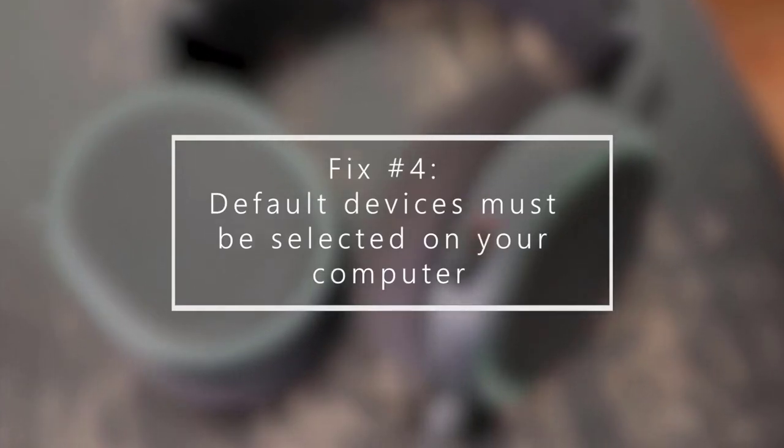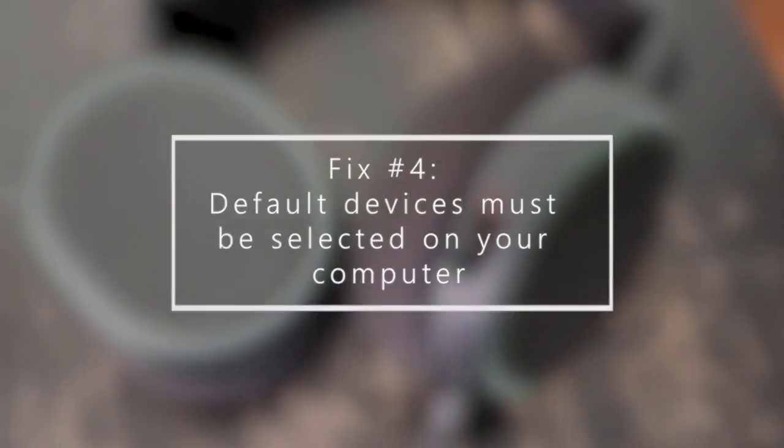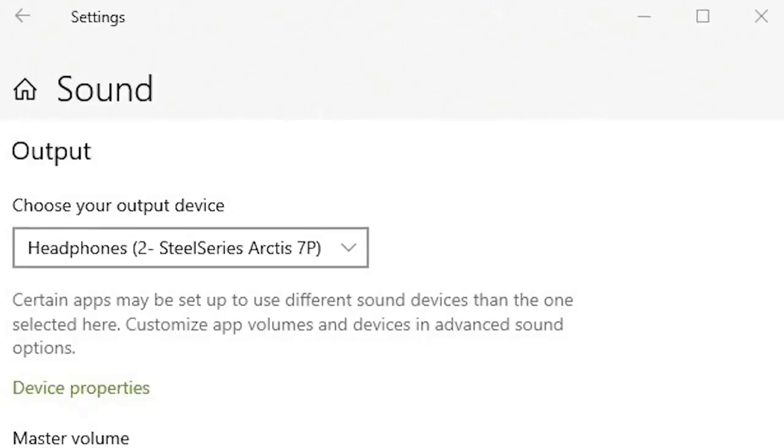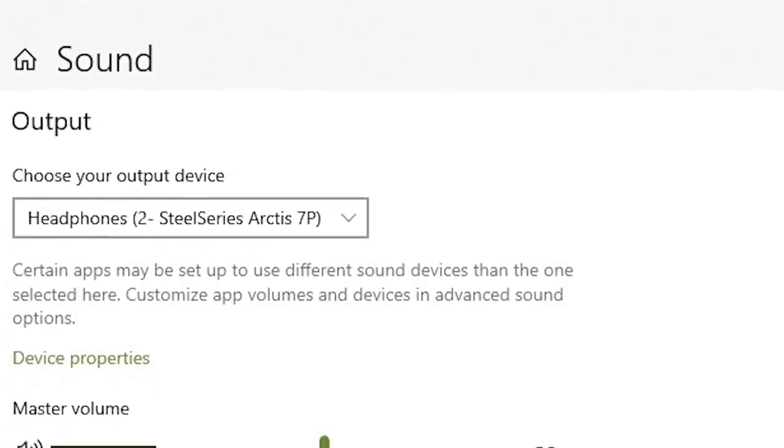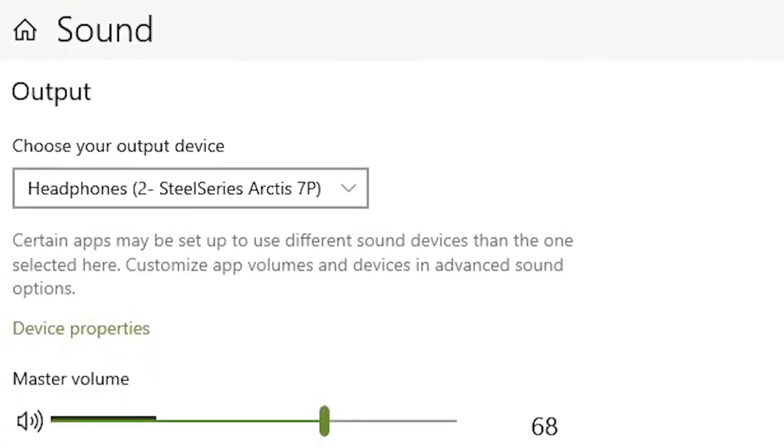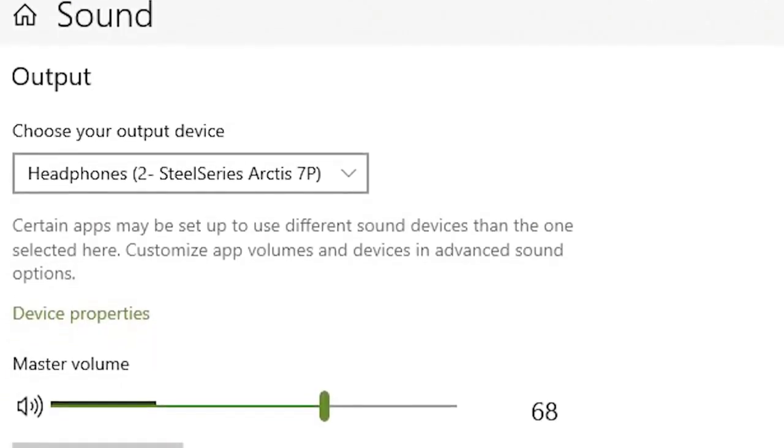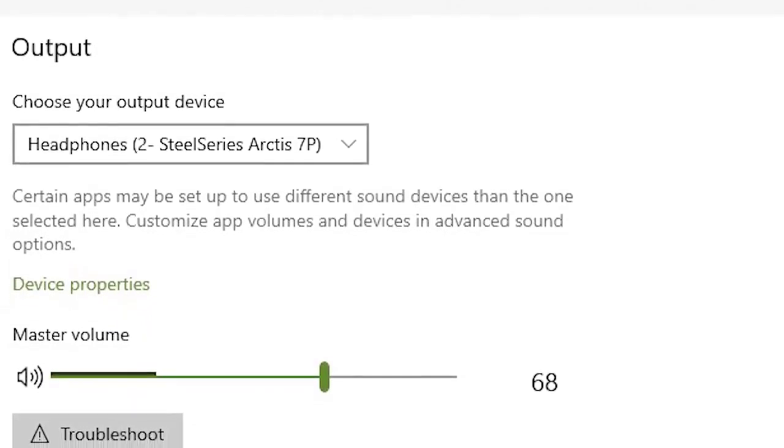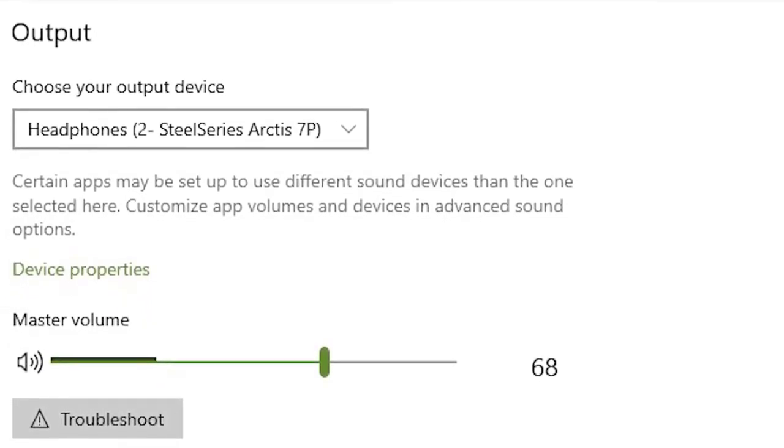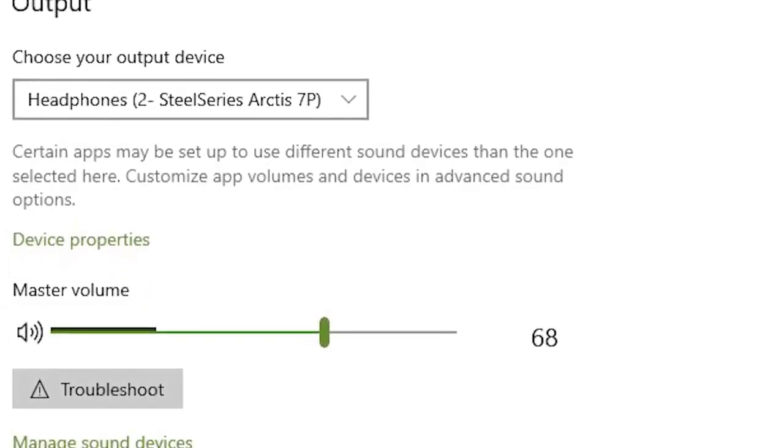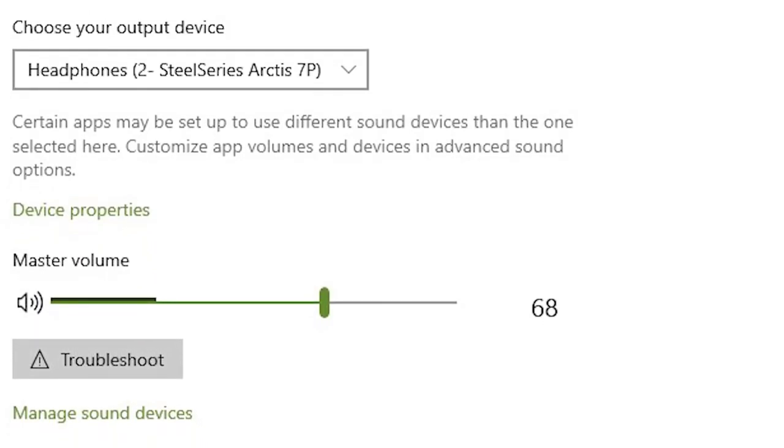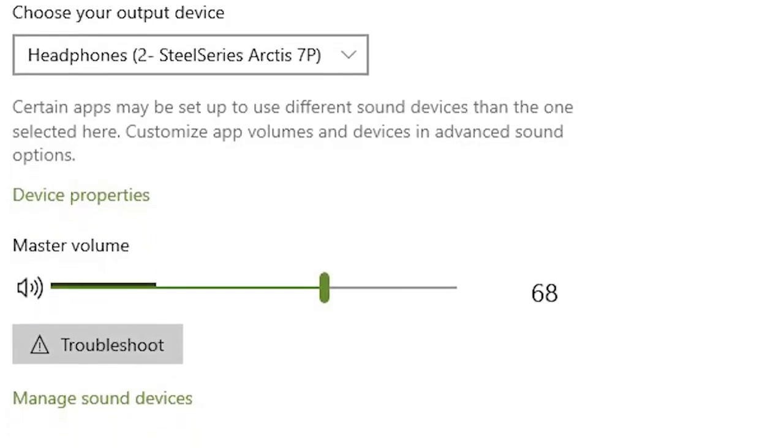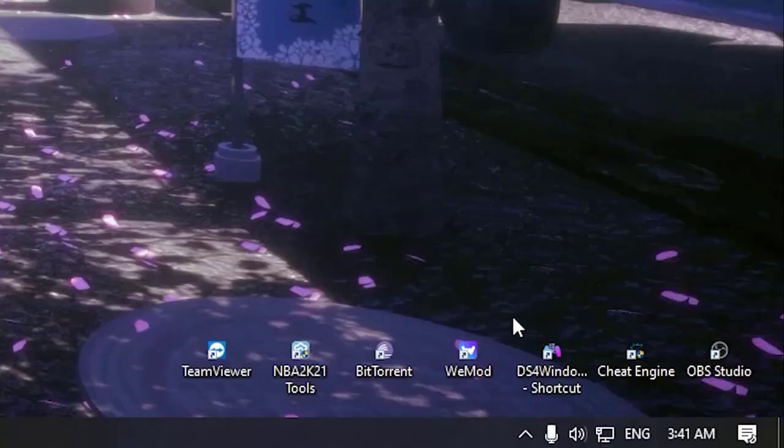Next, select default devices on the computer. For the microphone and headset to function properly, you must set the Arctis 5 Game and Arctis 5 Chat as the default devices in your computer. These two devices should be set as the input and output devices in your sound settings for the Arctis 5 microphone to work. Here's how to adjust the settings.